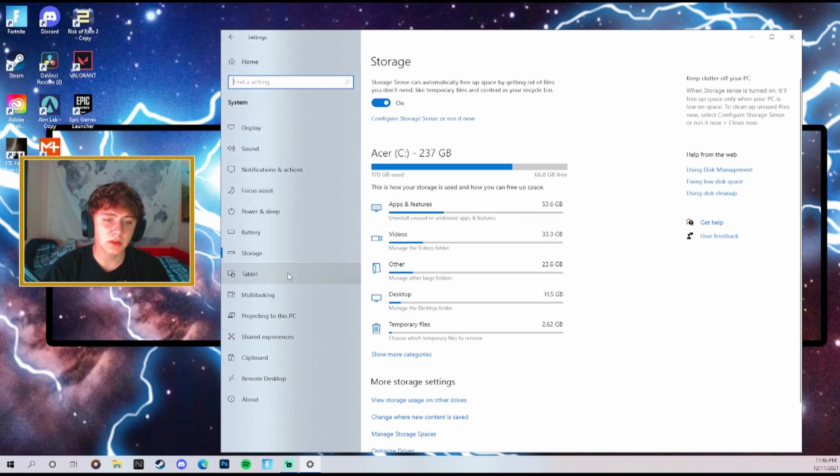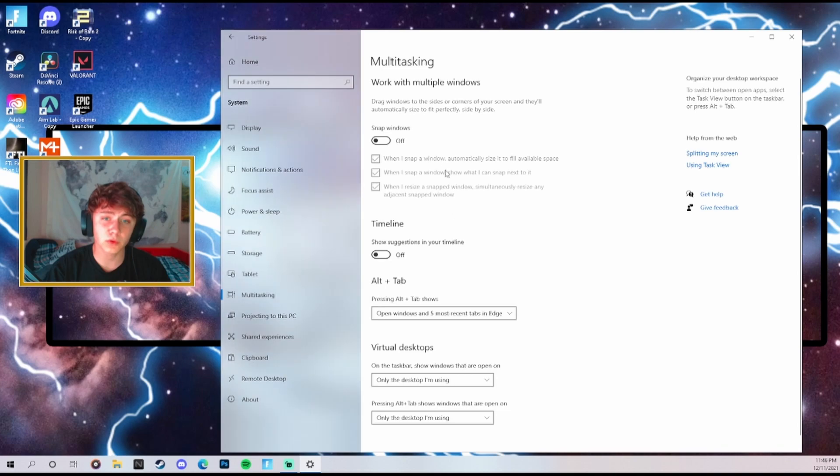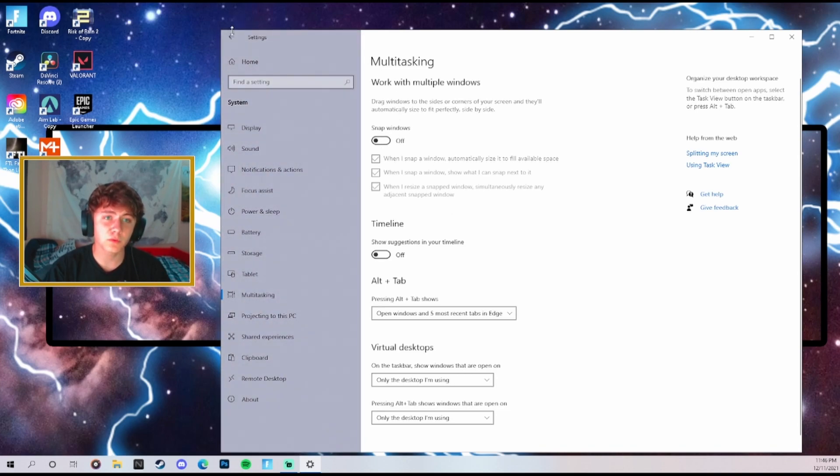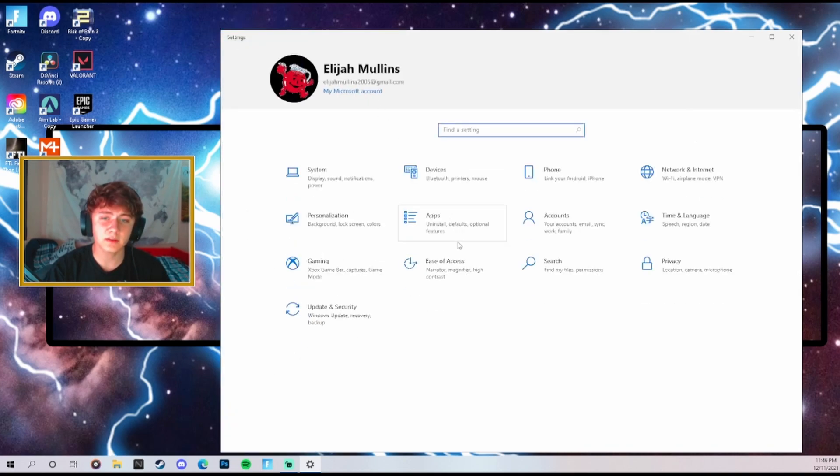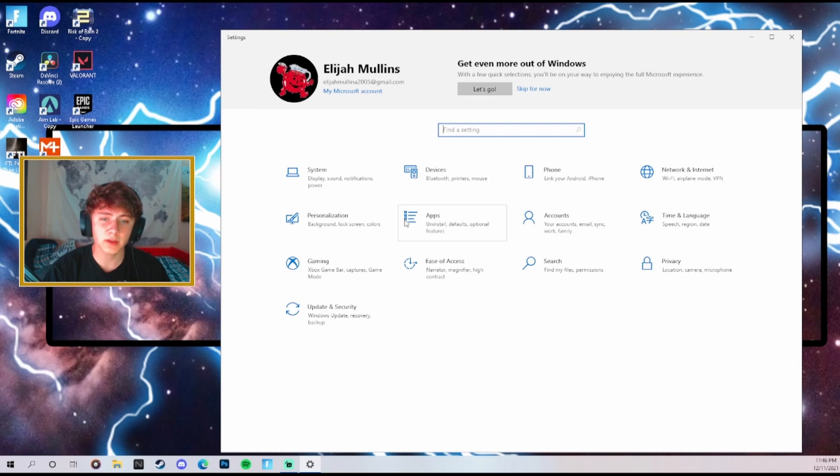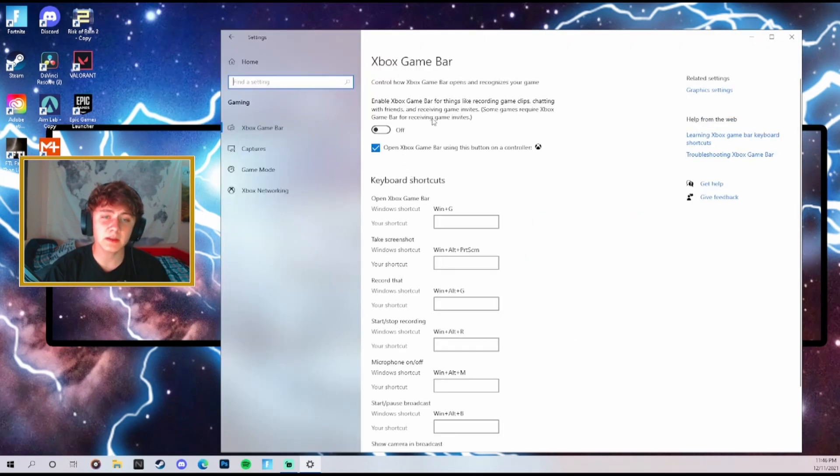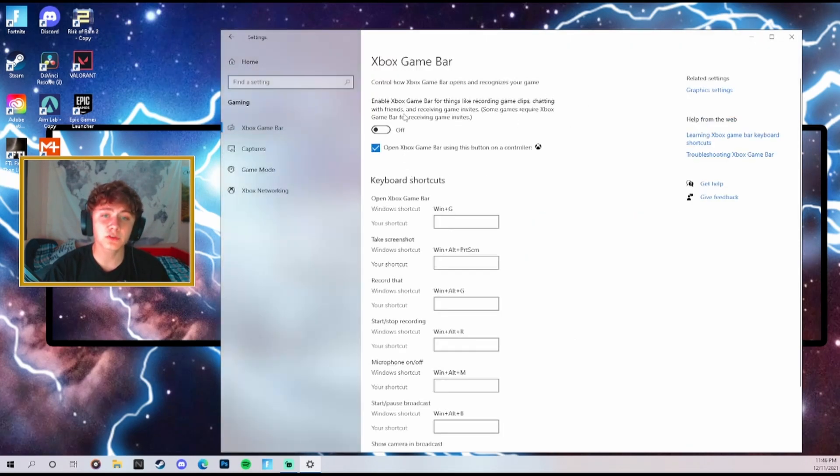Then we're going to go down here to multitasking, turn that one off.